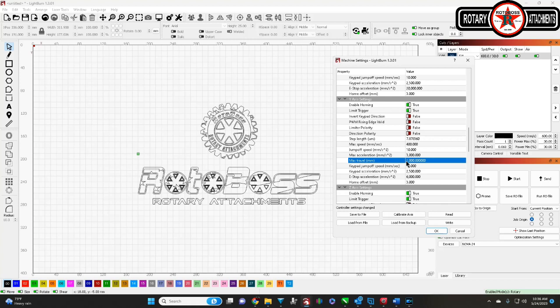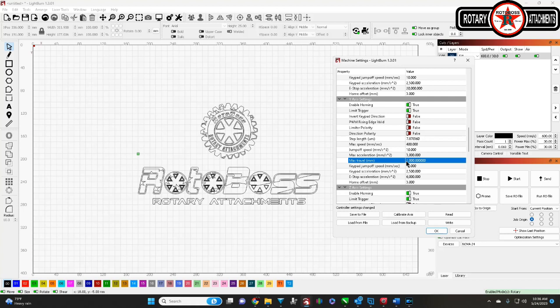Now, the caveat to this, and the precaution or caution for this, is once you do this, if you save it for the Y, or for the rotary, and you're using the rotary, you need to revert back to your stock settings before you close out. Because if you don't, and you go to restart your machine the next day, or whatever, when you go to restart the machine, it's going to try to find that original origin, which was, let's say 500.